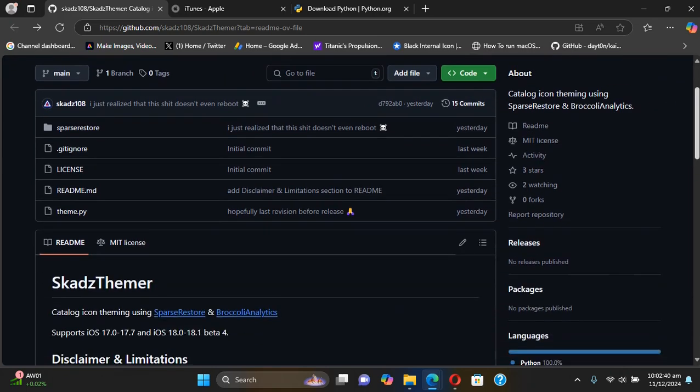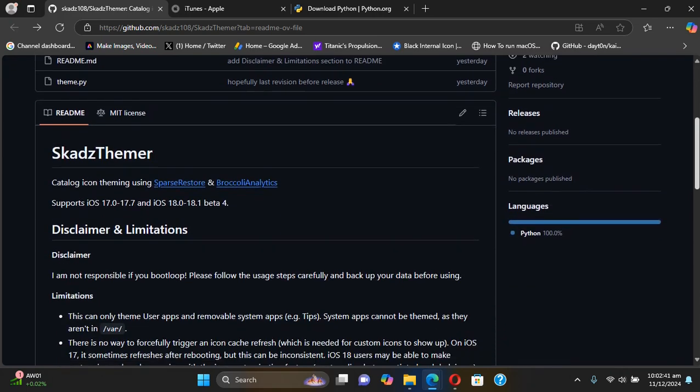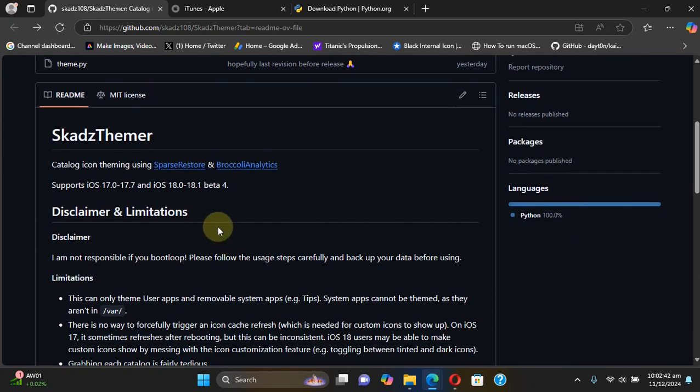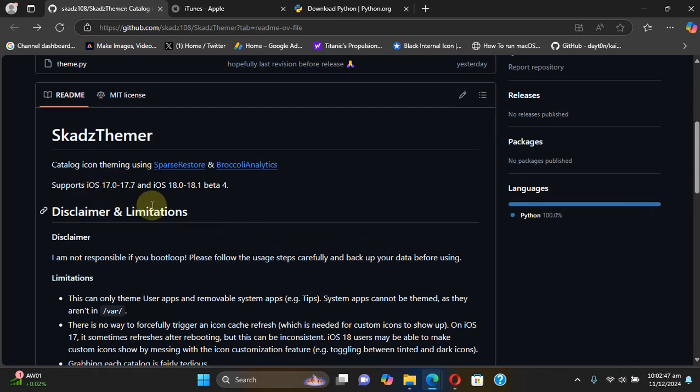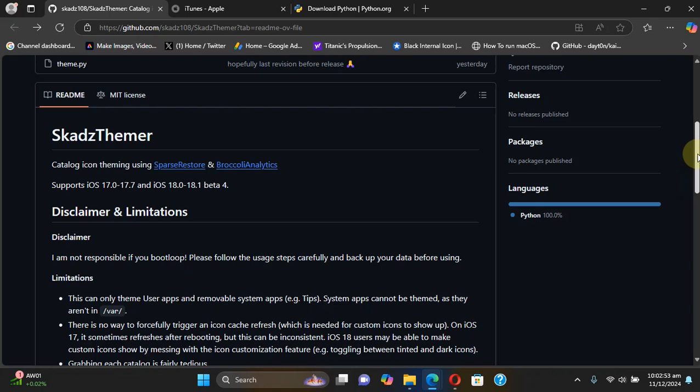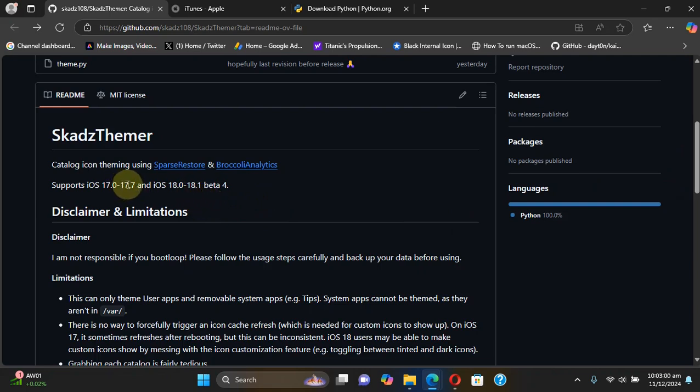It works without a jailbreak but the supported versions are from iOS 17.0 through 17.7 and from iOS 18.0 through 18.1 beta 4. If you want to upgrade to iOS 18.0.1 via delayed OTA or iOS 17.7, the guides are in the description if you want to check them out.